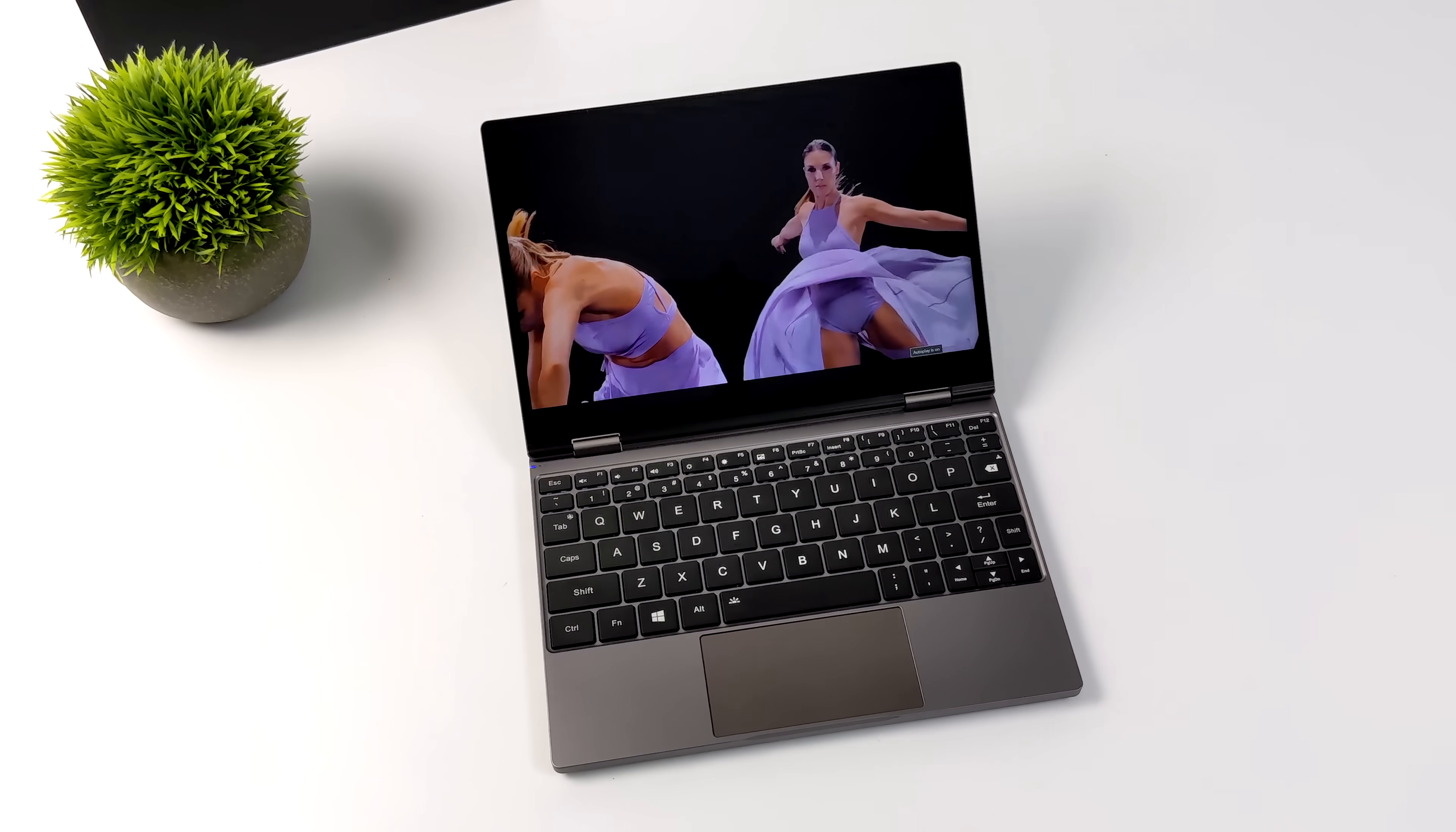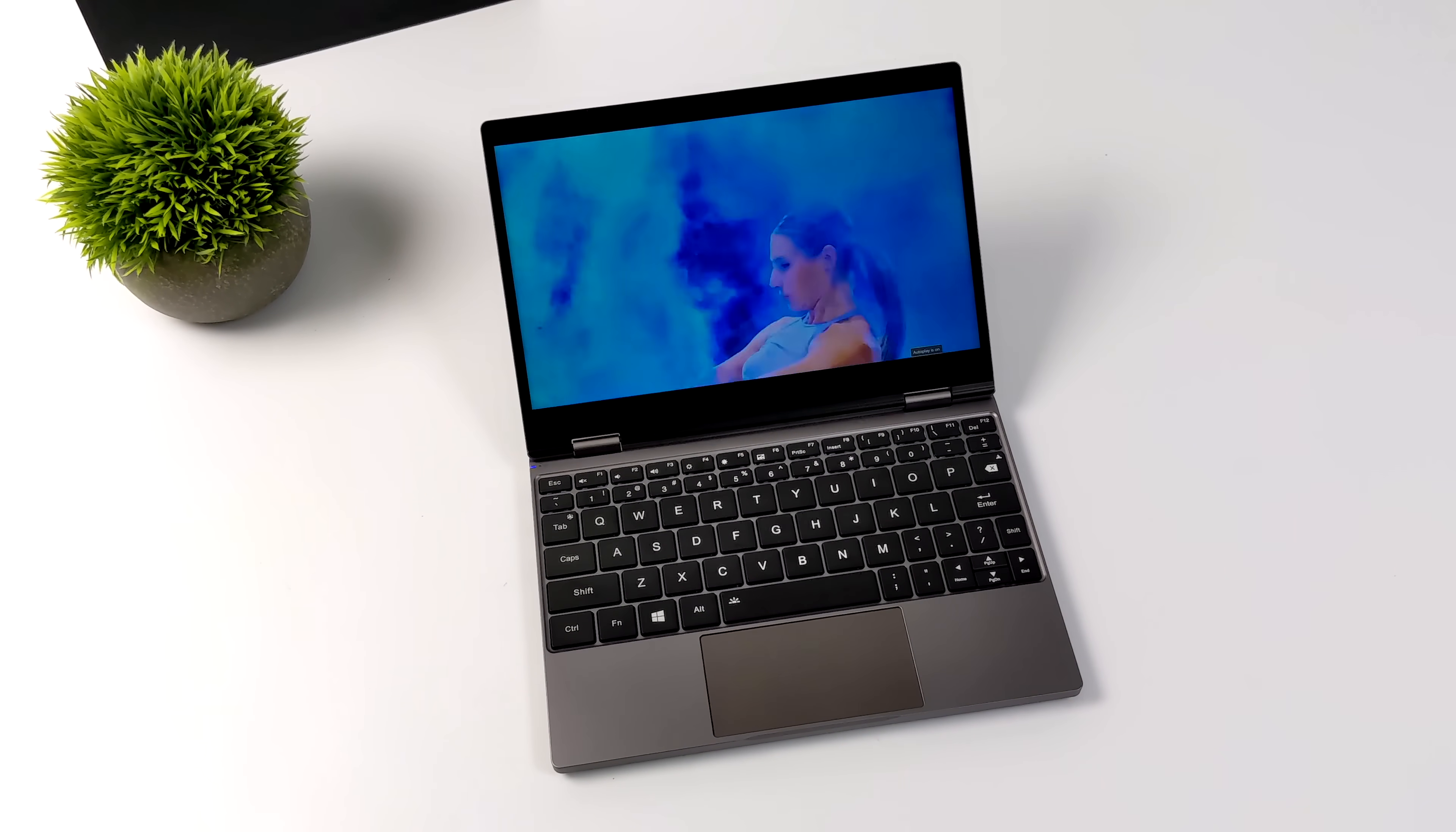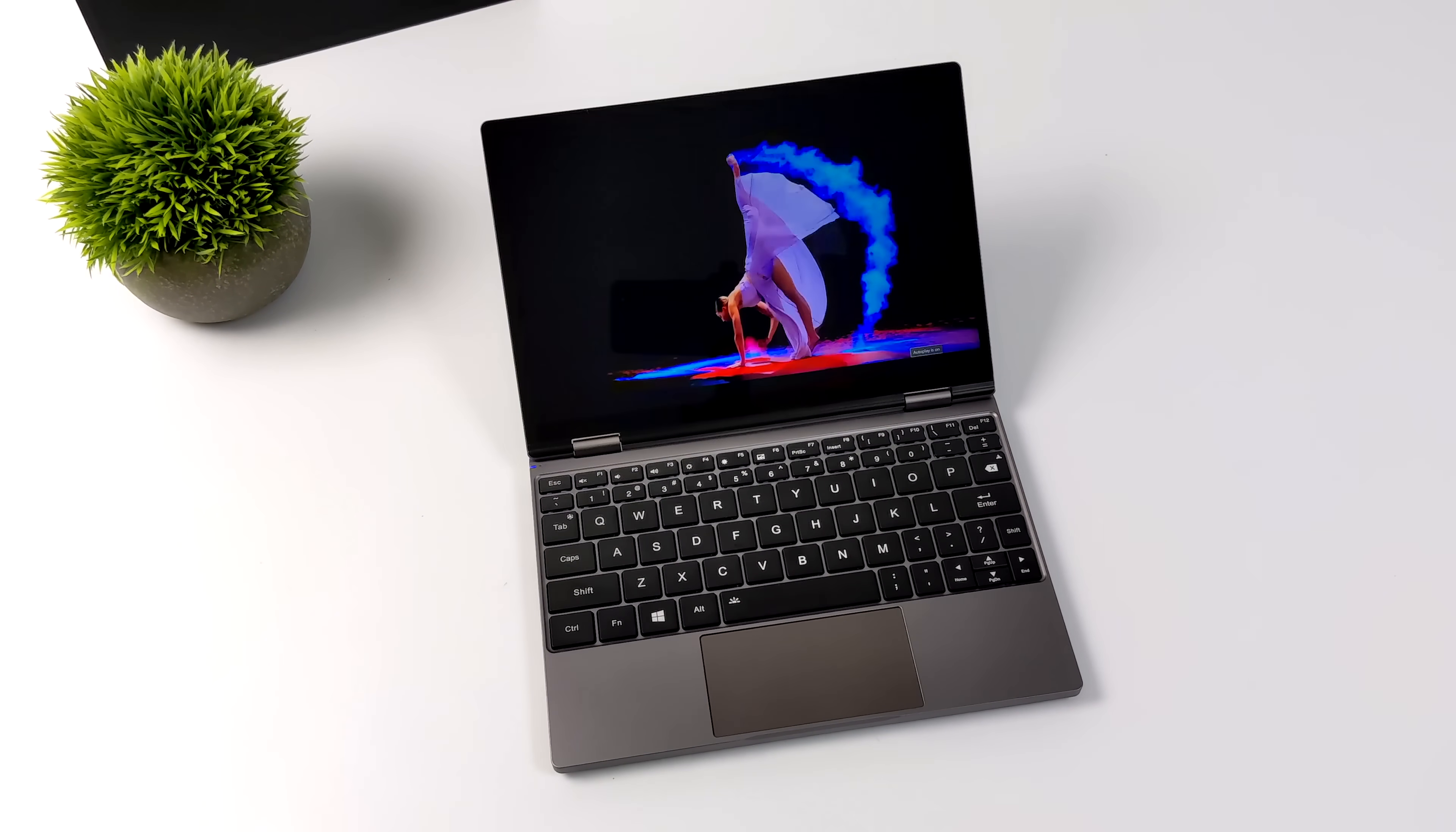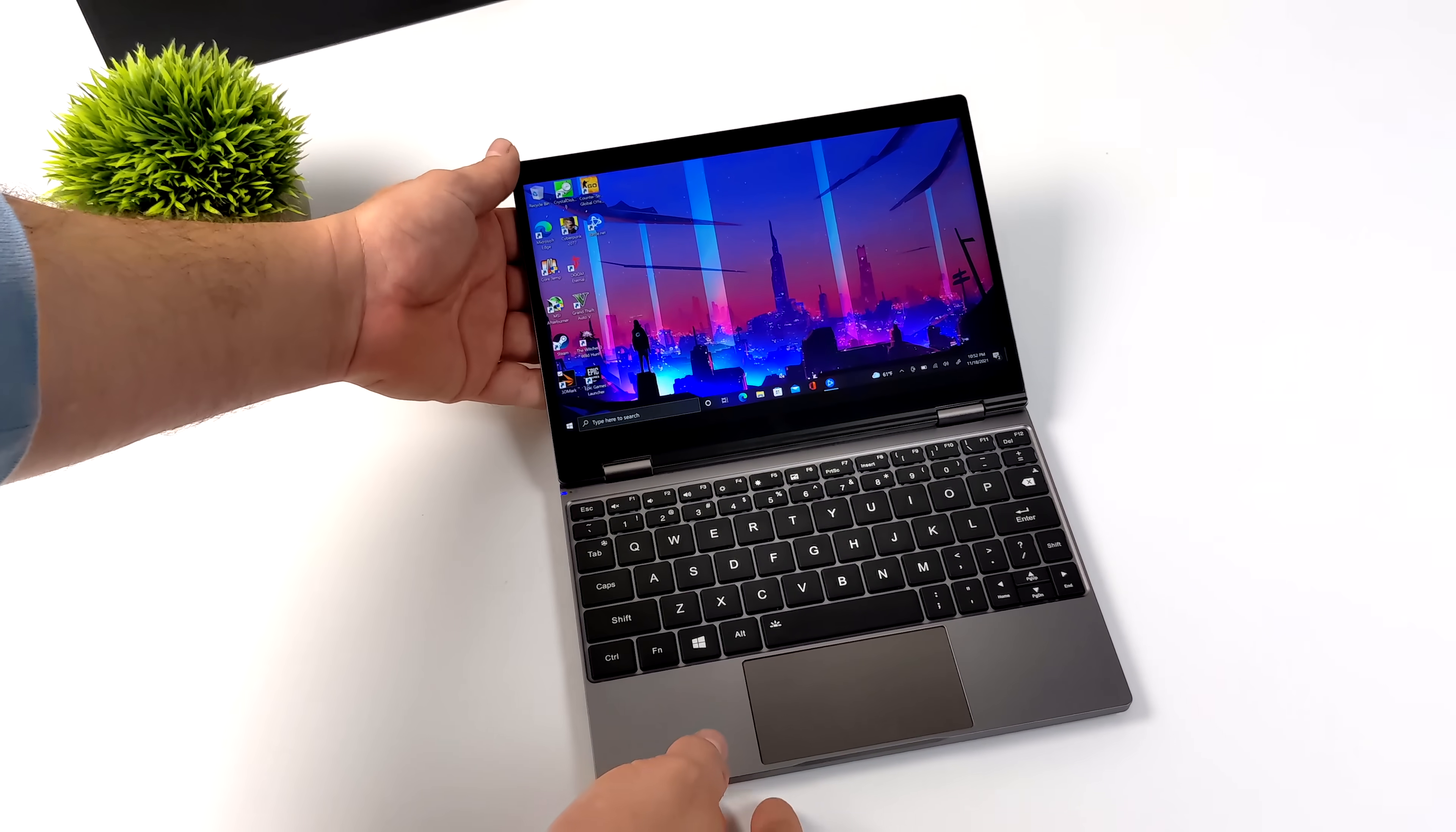But unfortunately it doesn't support HDR, and really the only way I know it is I can't play HDR video. Just doesn't give me the option. And for such a small little unit it does put out some decent sound. We have stereo speakers built in, but there's not much bass at all. It is a bit tinny because we have small speakers in this tiny laptop.